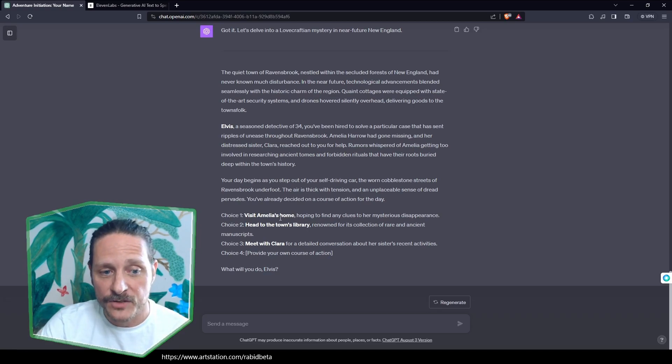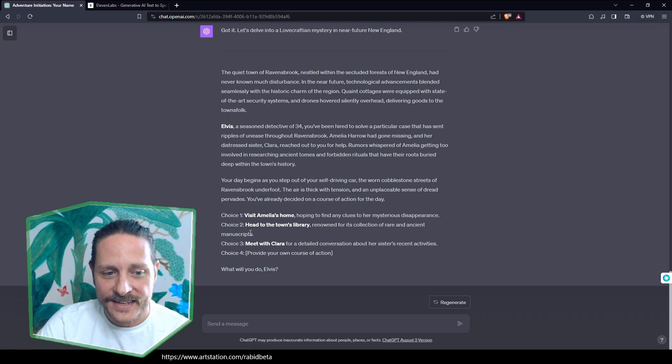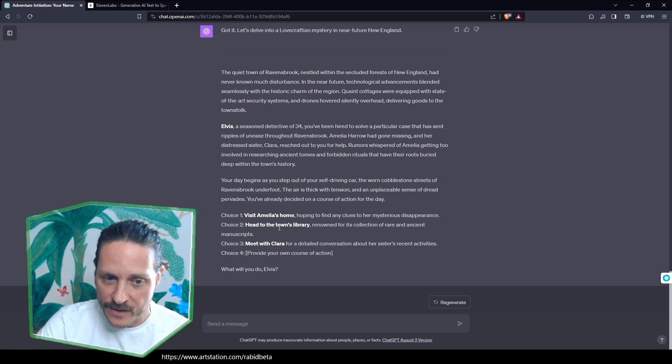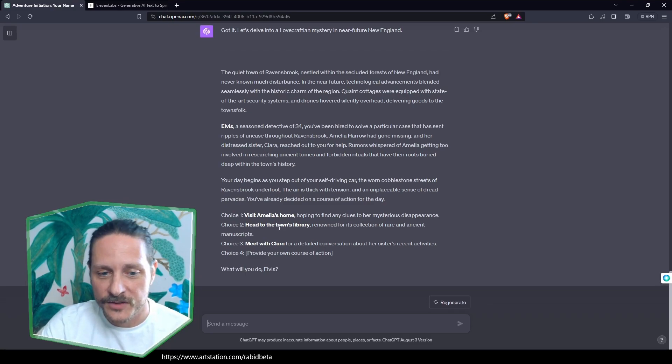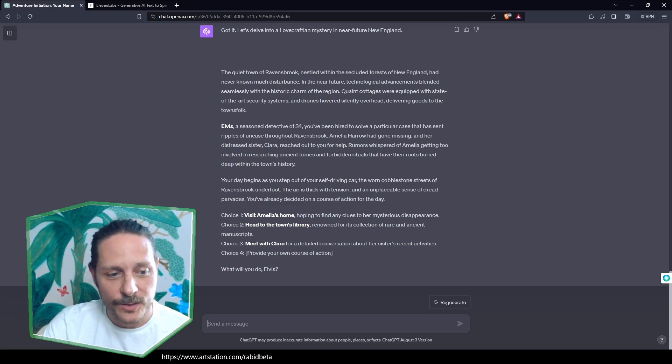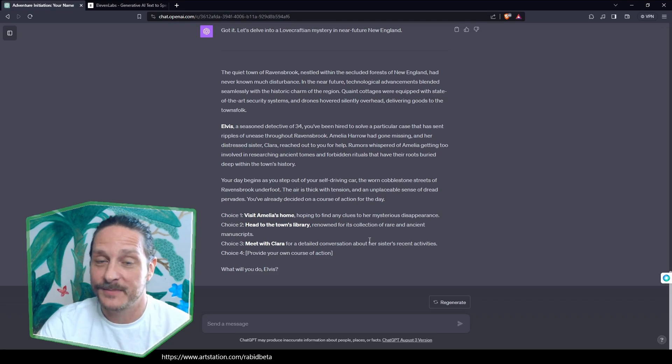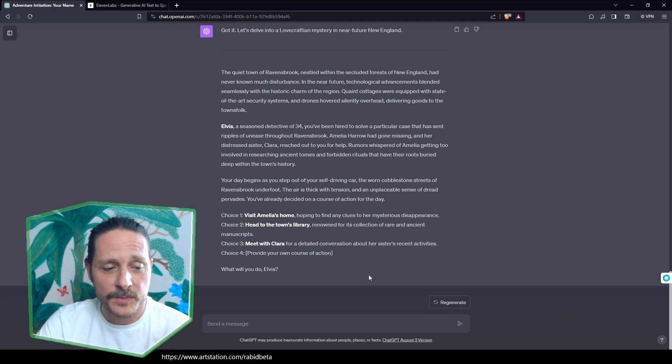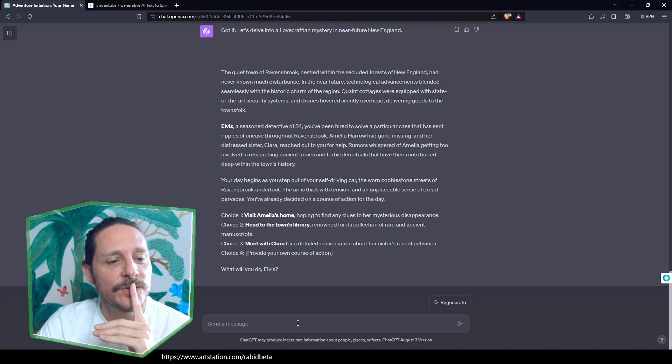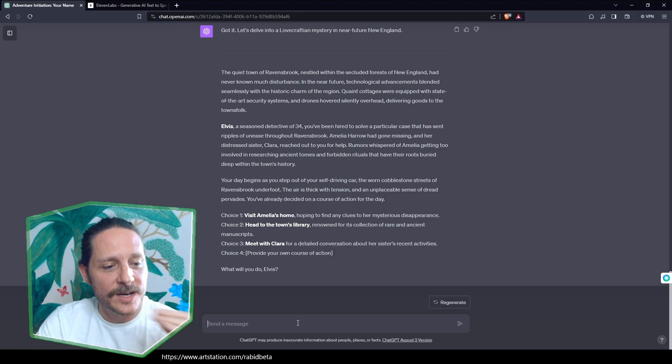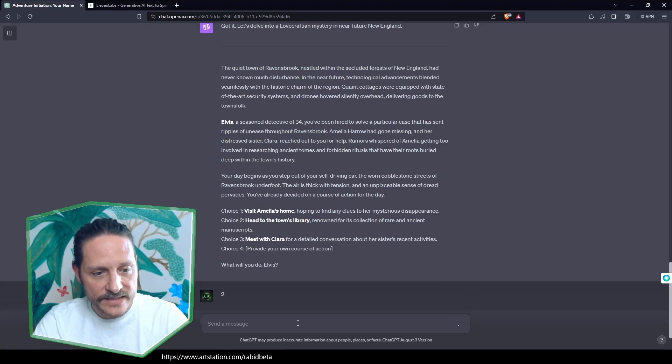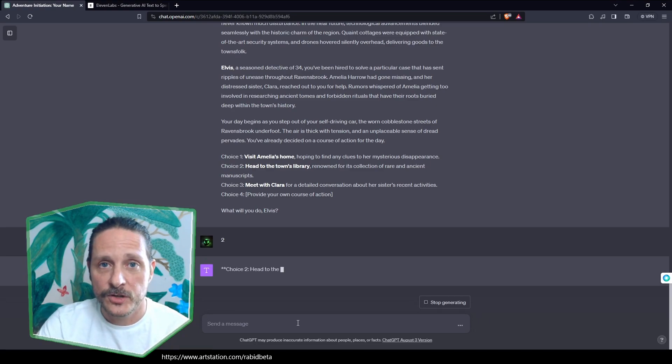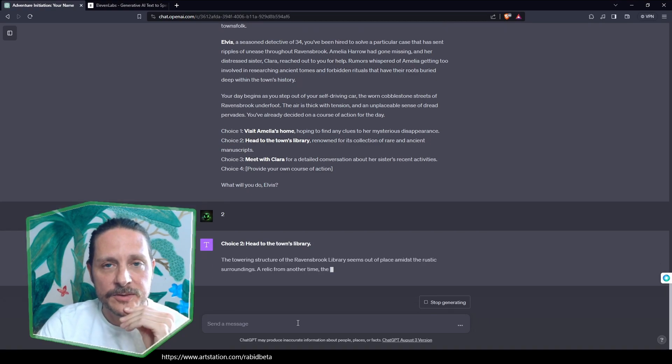Choice one. Visit Amelia's home, hoping to find any clues to her mysterious disappearance. Two. Head to the town's library, renowned for its collection of rare and ancient manuscripts. Three. Meet with Clara for a detailed conversation about her sister's recent activities. Or four, the magic sauce. Provide whatever I want myself. We're going to give it its first choice itself to see what GPT can do. What do we want to do? I kind of want to see how it describes the library. Let's head there. So you just have to hit two. Head to the town's library.